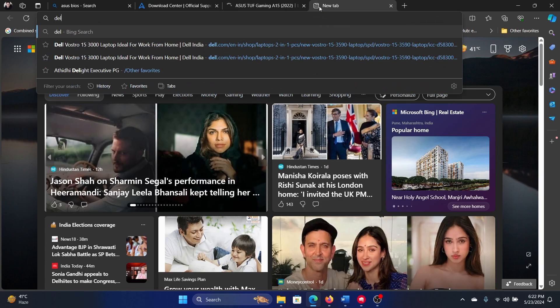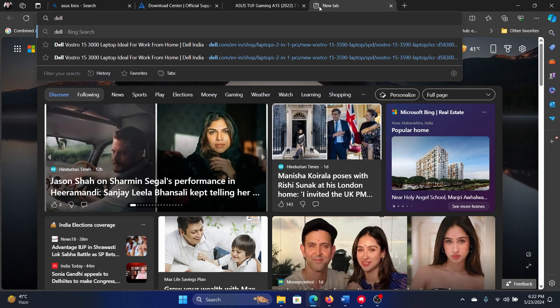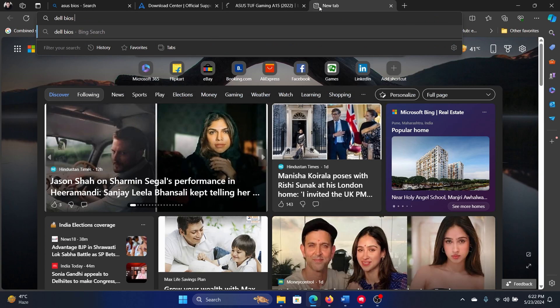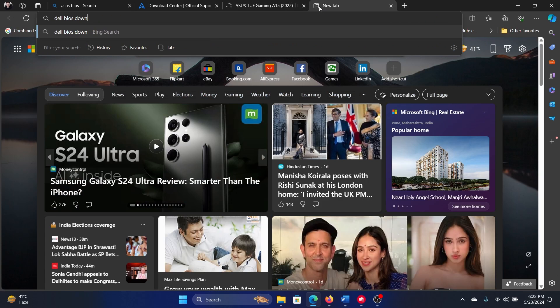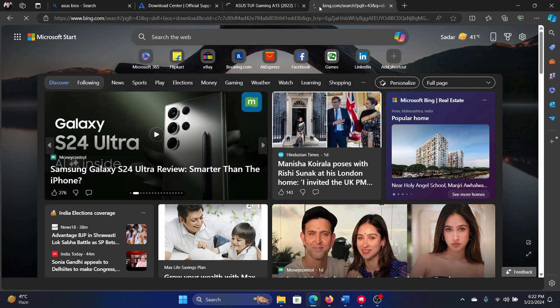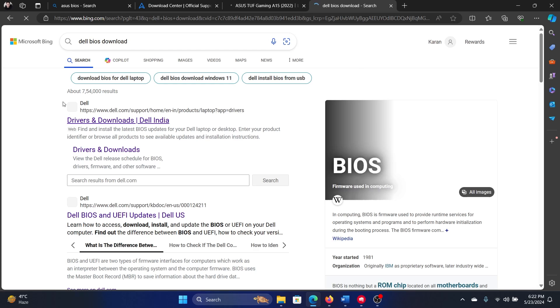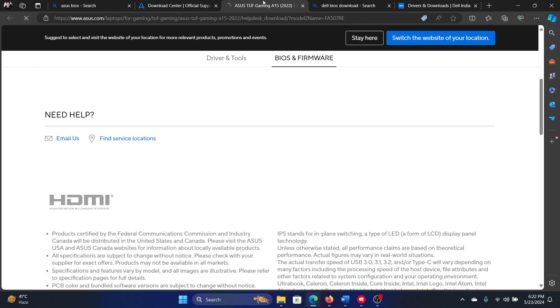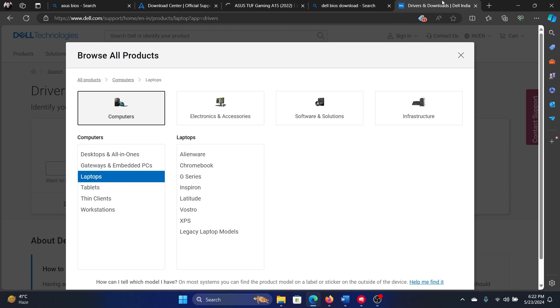All you need to do for Dell is type Dell BIOS download and then you'll go to their website and the procedure will be exactly the same. There's no difference in it. You just have to select your laptop and everything.